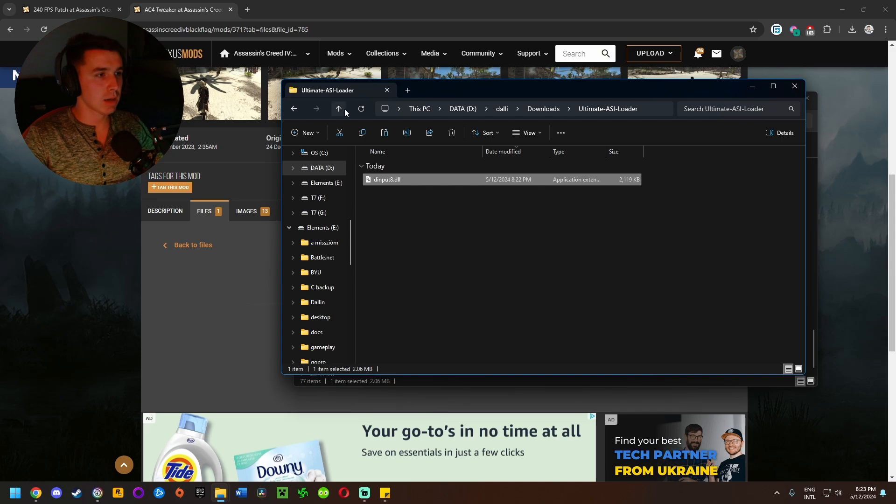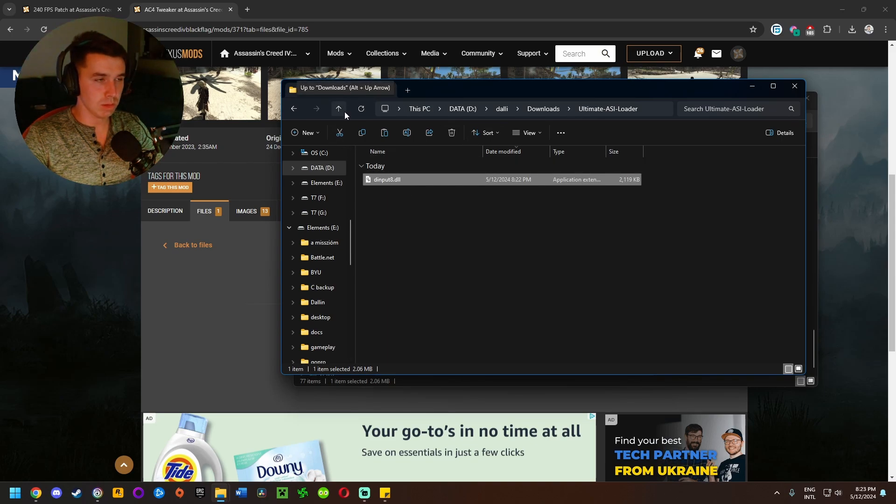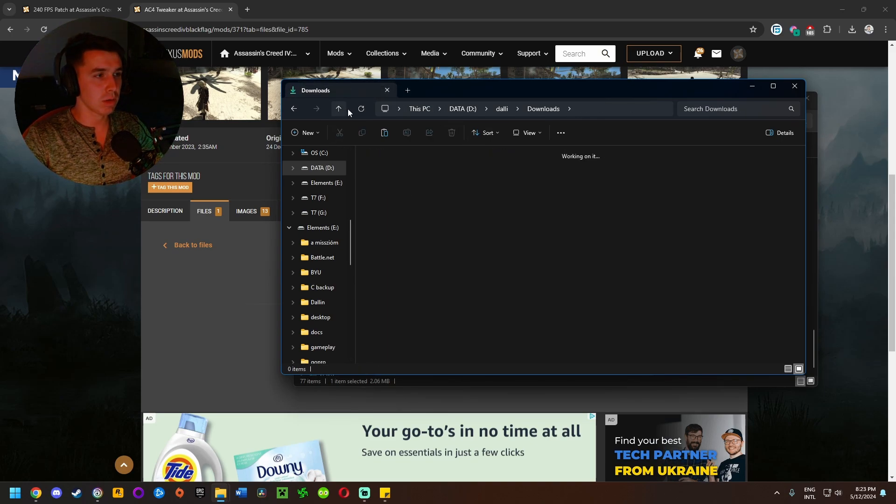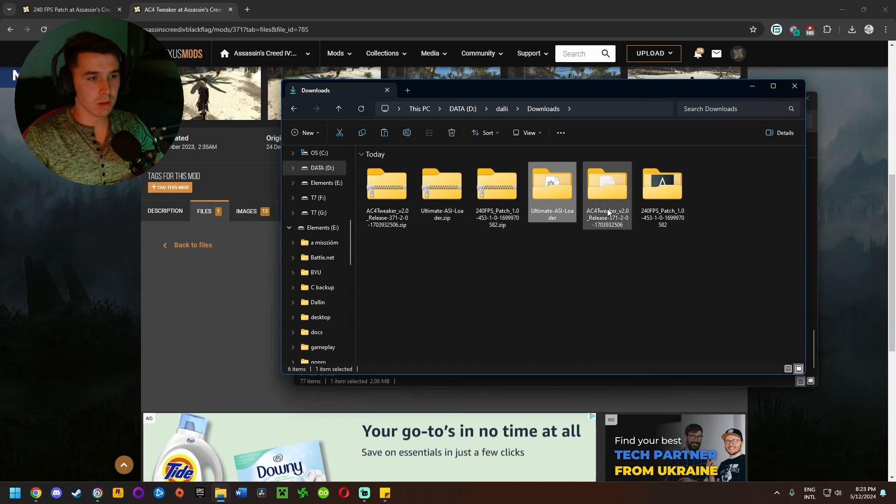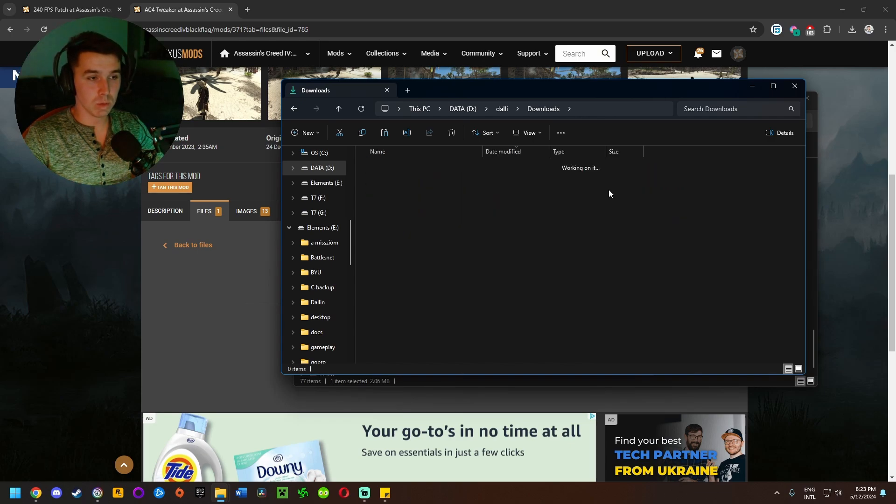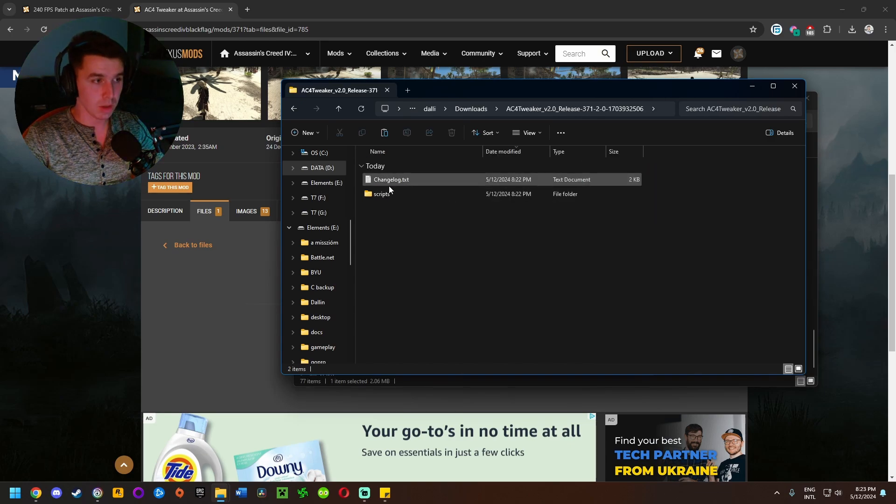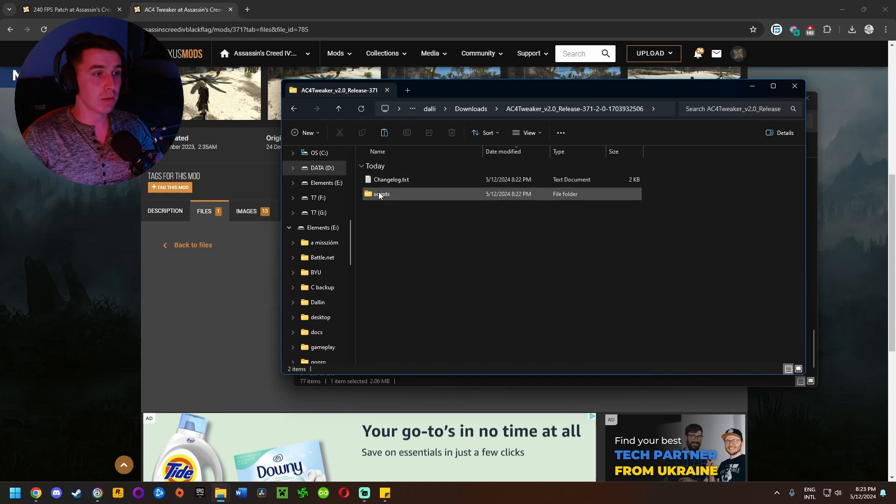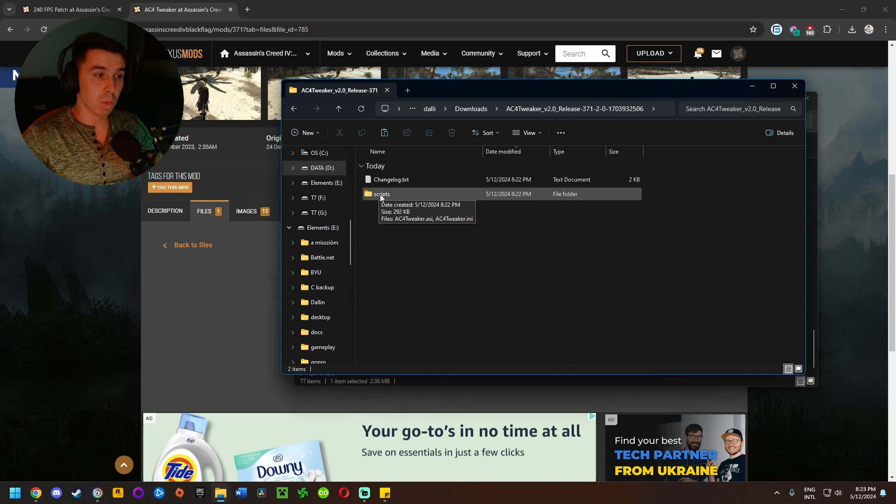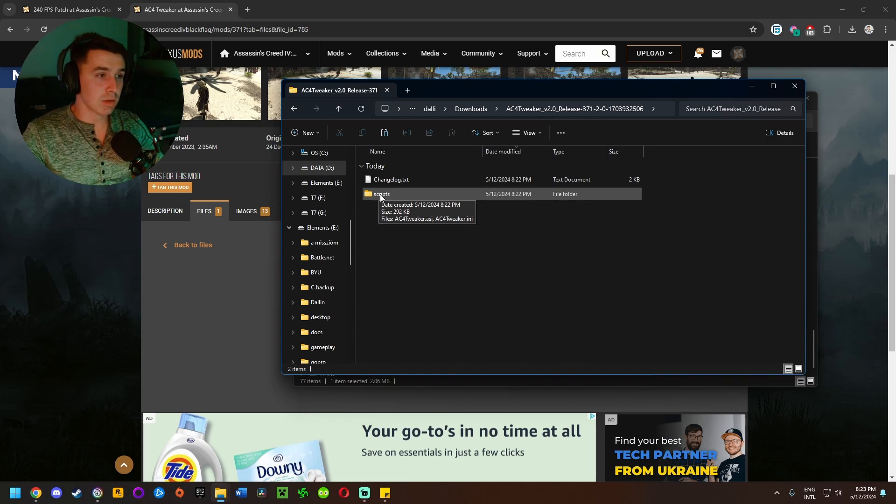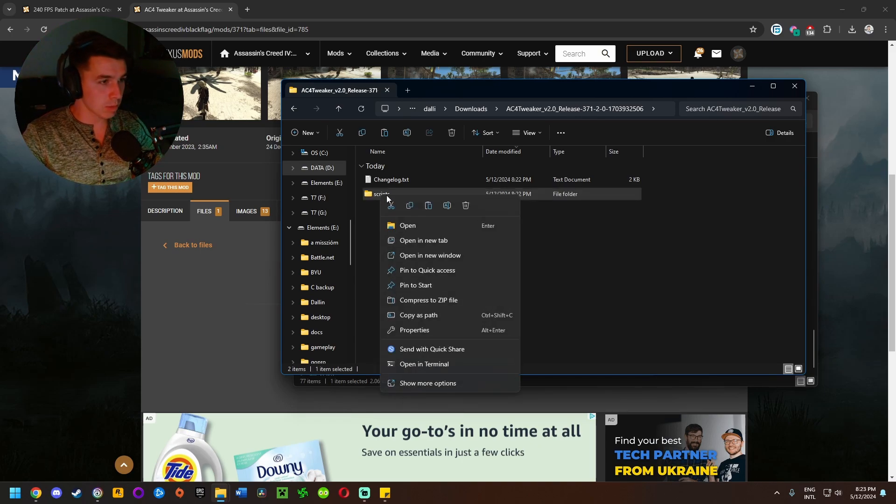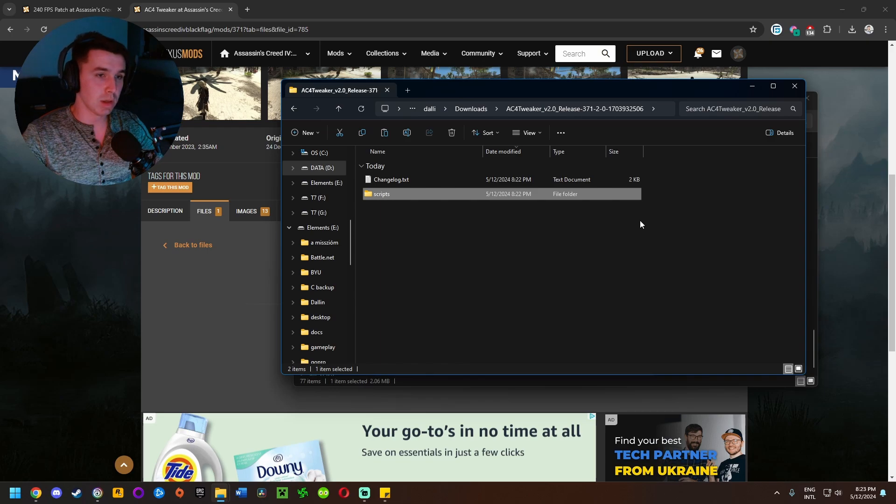And then now we've pasted this dinput8.dll in the game install location. Come back here to the mod folder download location and click up to go back up a level, then come over to the AC4 Tweaker folder. This is where we're going to change and tweak whatever we want. The way it works is we're going to copy the scripts folder, right click copy.